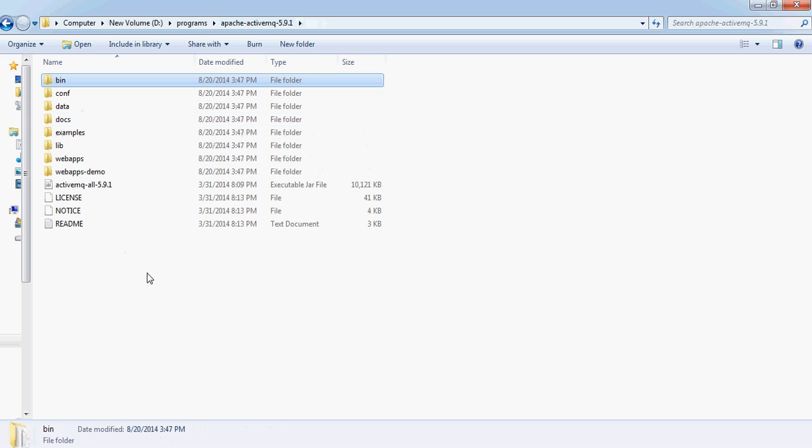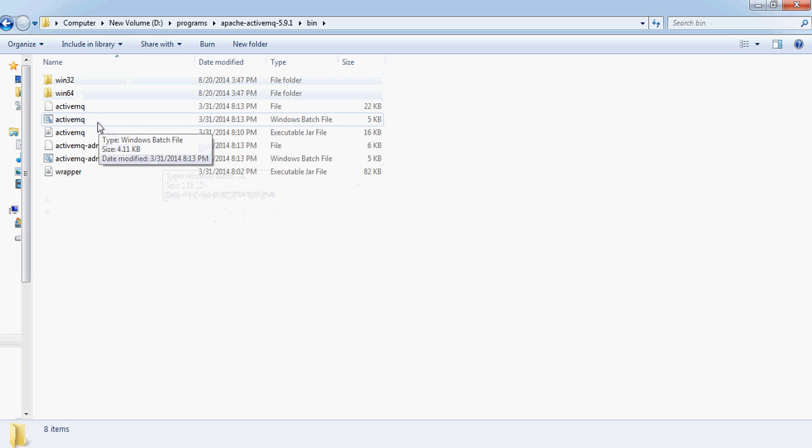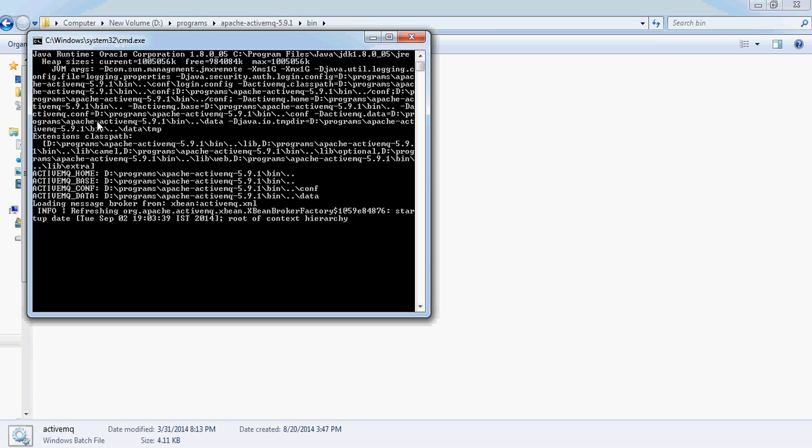You can see a lot of folders here, but of interest right now is this bin folder. Click on it and you will see a batch file here. Let's click on it and you will see that ActiveMQ is coming up.